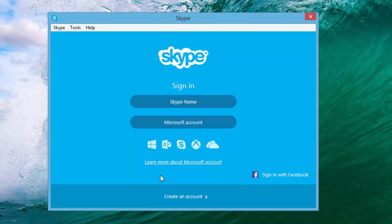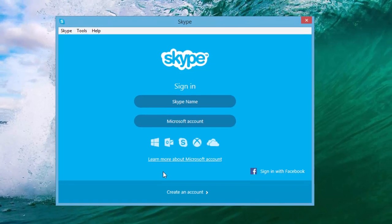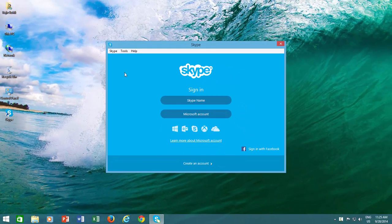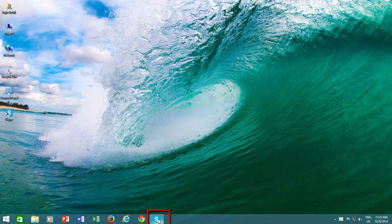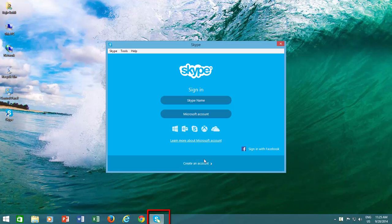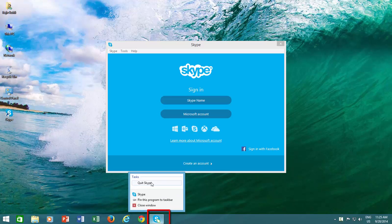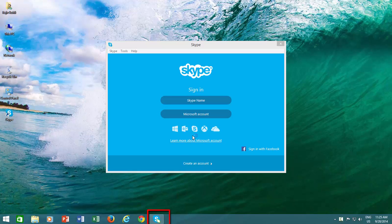But unfortunately, the default behavior of Skype is to stay in your taskbar, whether you are signed in or logged out. You can quit Skype if you are not using it, and it will be gone from your taskbar.